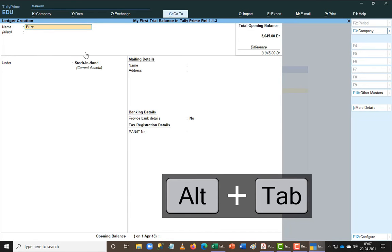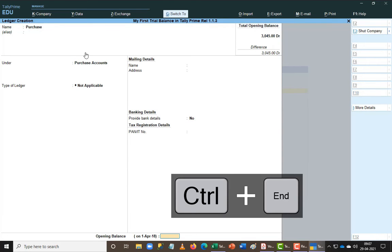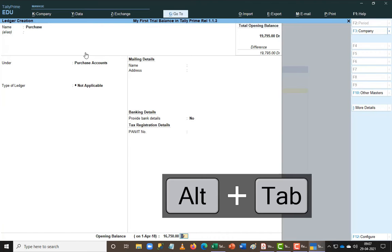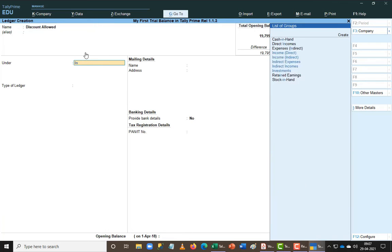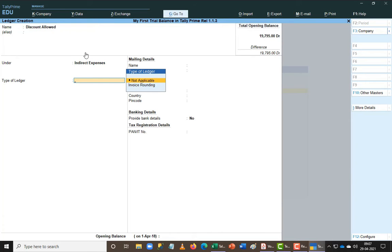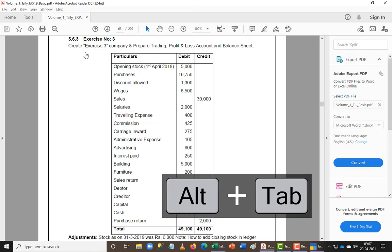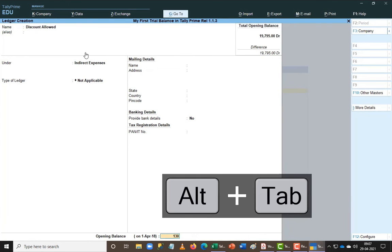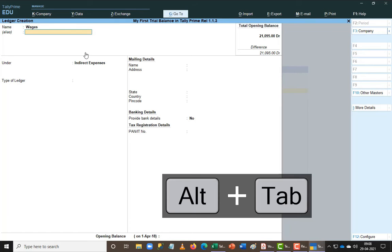Next I write the Purchase ledger, go to Purchase Account, go to the last line, and add the purchase value of 16,750. You can see that my trial balance is automatically getting updated. Then I add Discount Allowed — generally we get a discount but we distinguish between discount allowed and discount received. Since discount allowed is an expenditure for me, I categorize it under Indirect Expenditure.